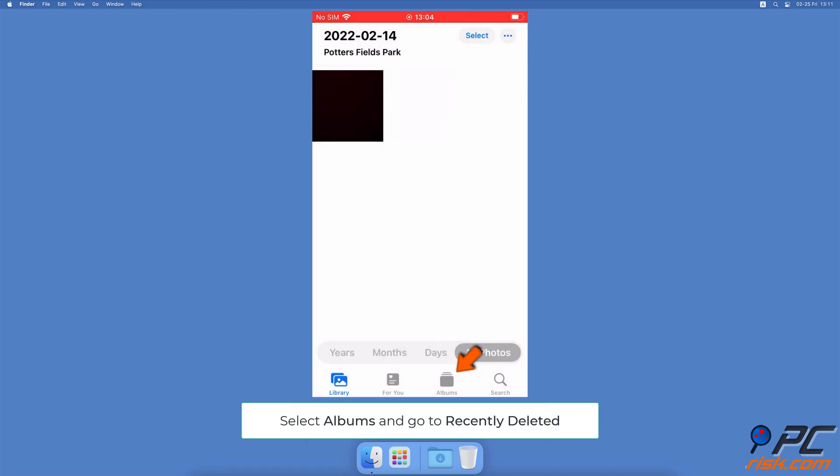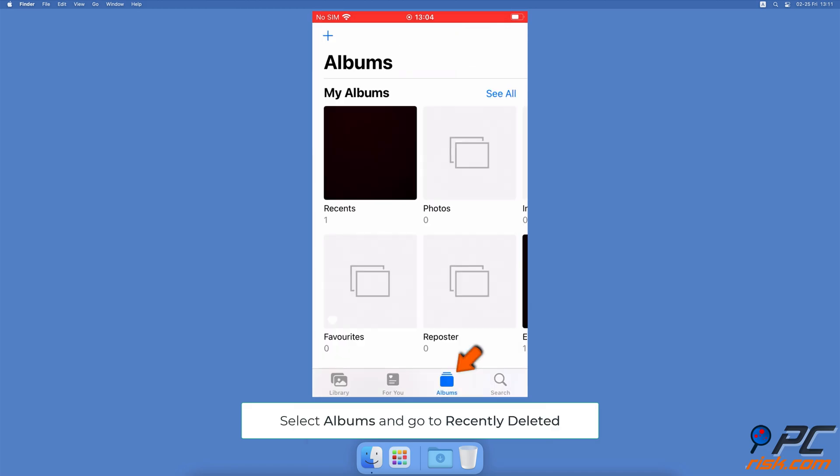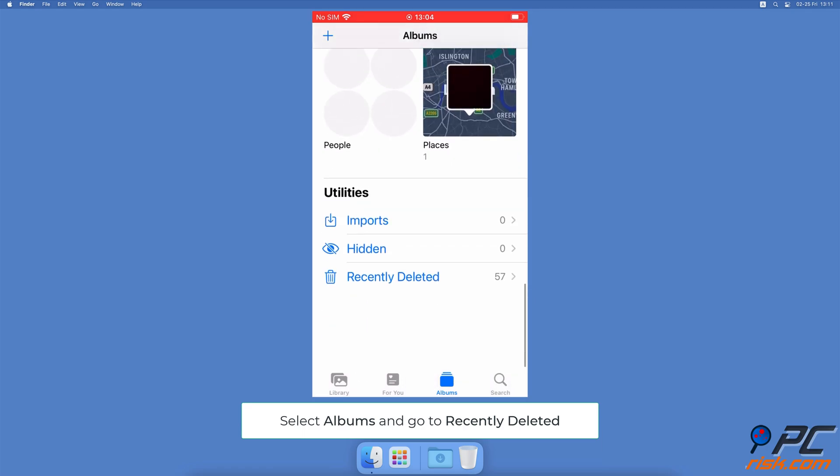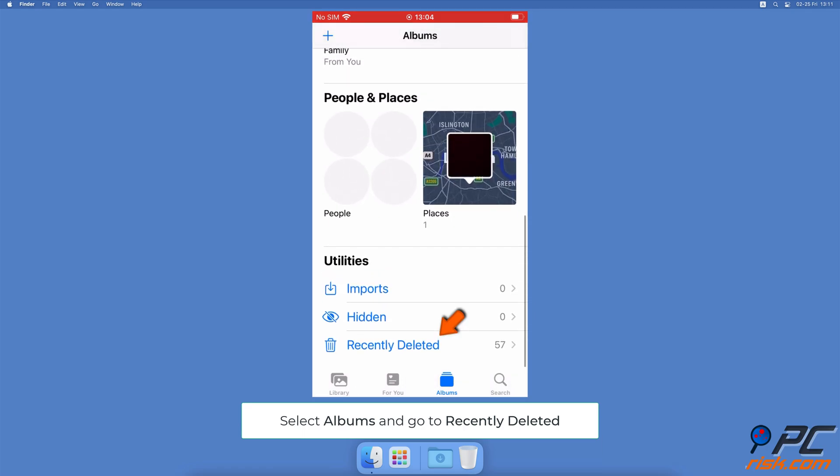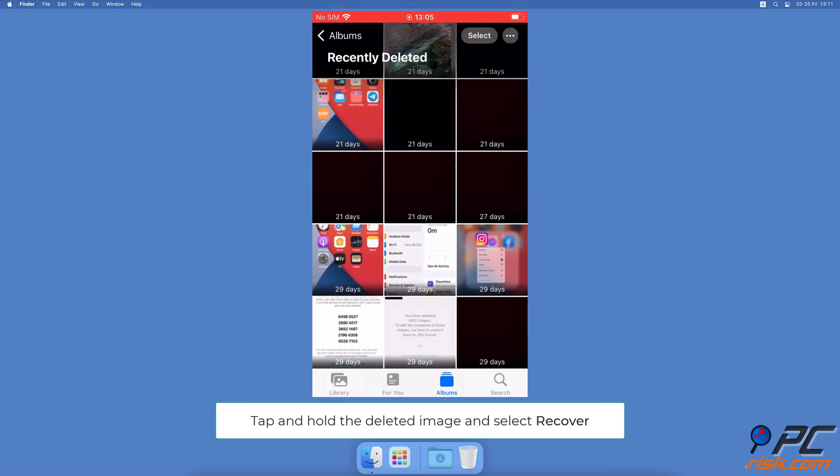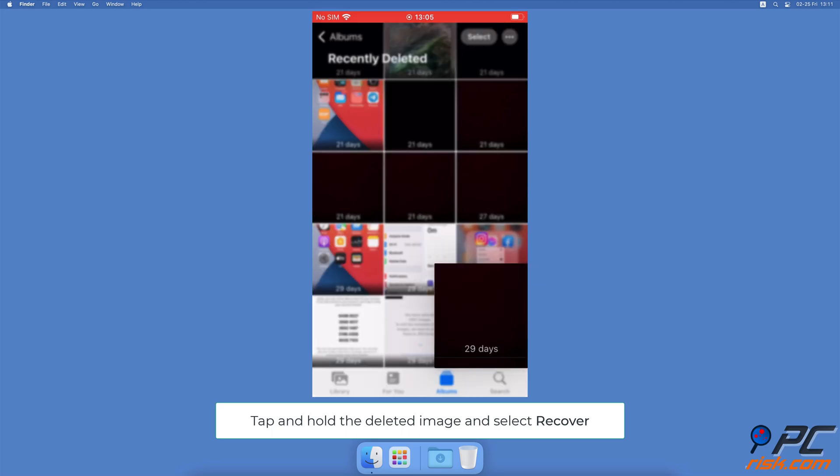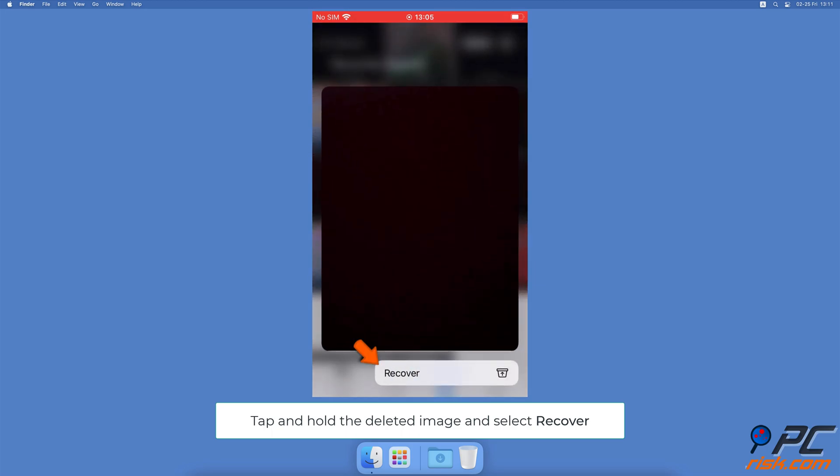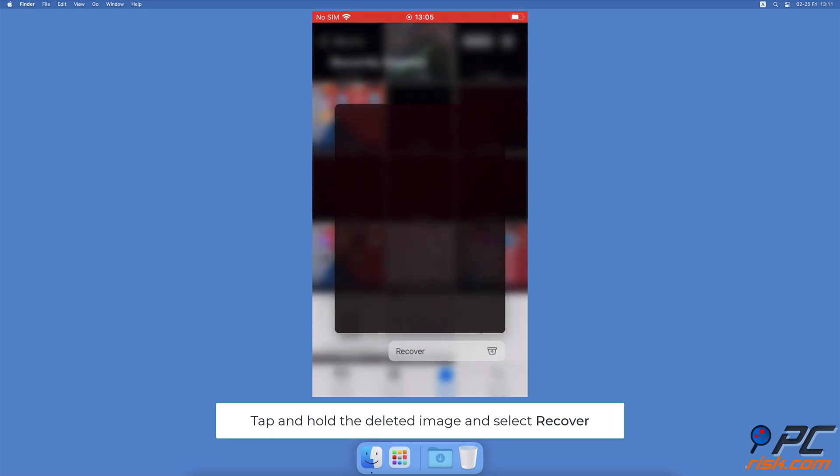Then go to the Albums tab at the bottom bar, scroll to the bottom and tap on Recently Deleted. Find the deleted photo and tap and hold it until a menu pops up. Tap on Recover.